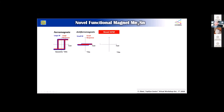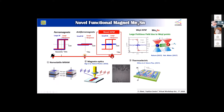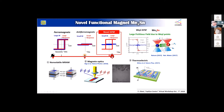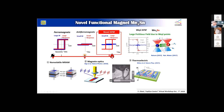Our novel antiferromagnet Mn3Sn shows vanishingly small magnetization when we apply a magnetic field, but the response is gigantic. In 2015, it was reported that we can observe a large anomalous Hall effect in this material. We now know this is coming from the presence of Weyl points, which create a large Berry phase. This material also shows spin polarization, magneto-optics, and we can see domain structure.